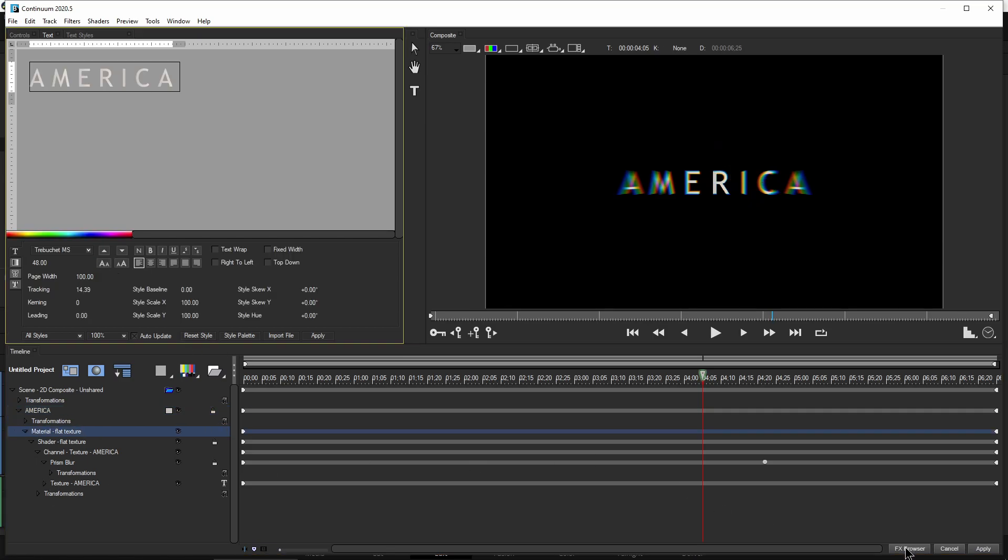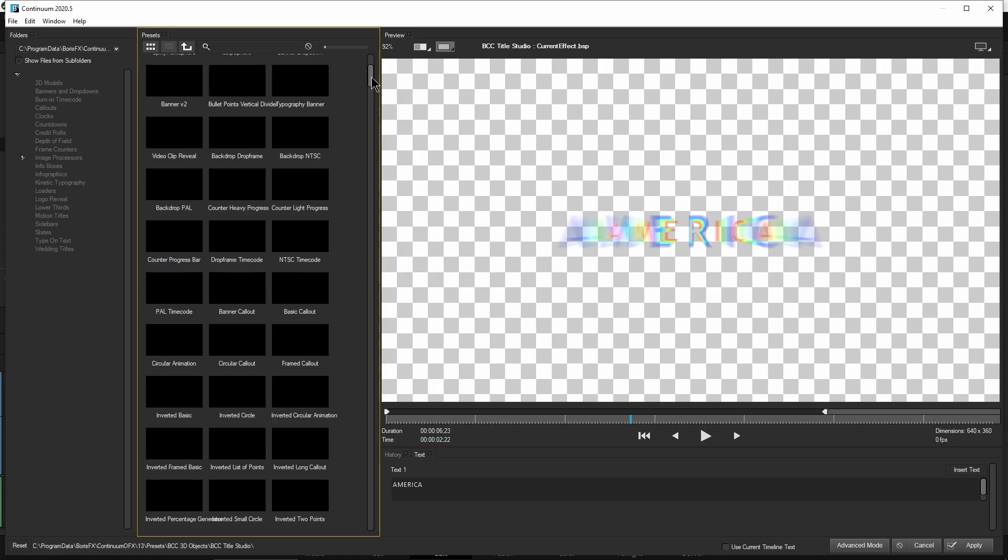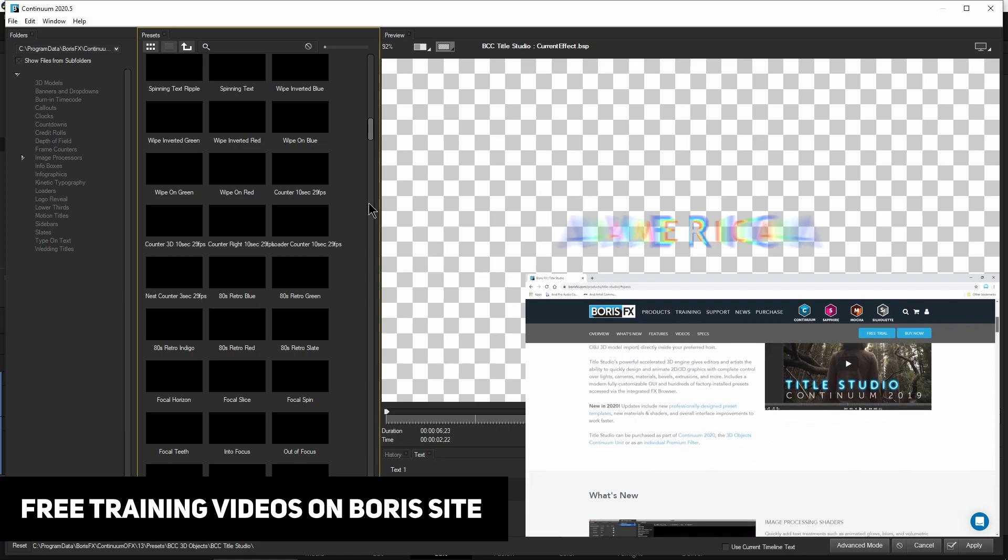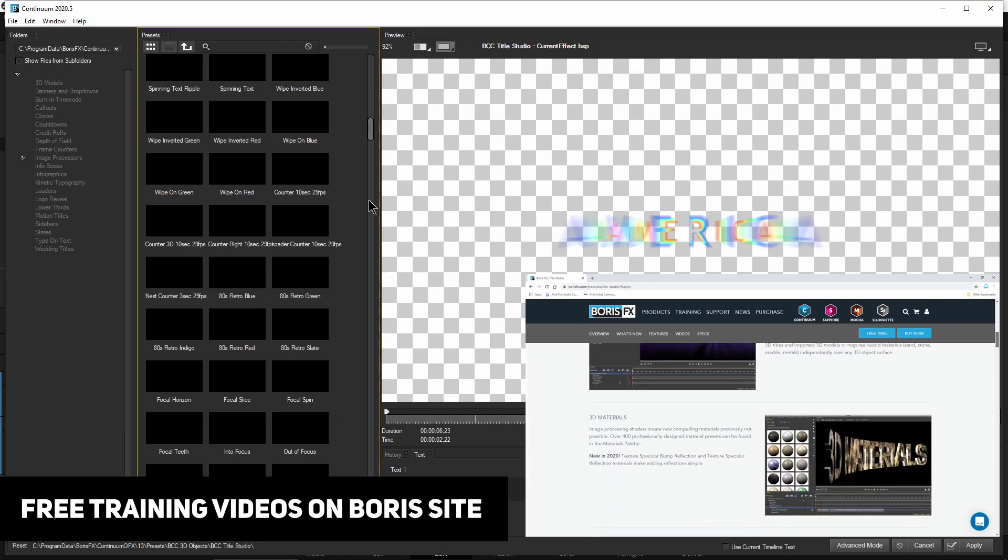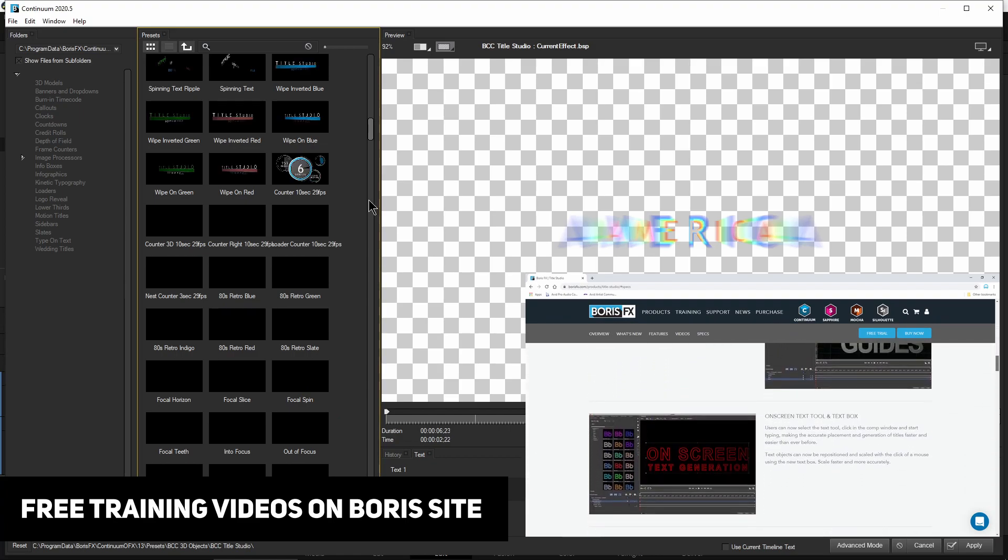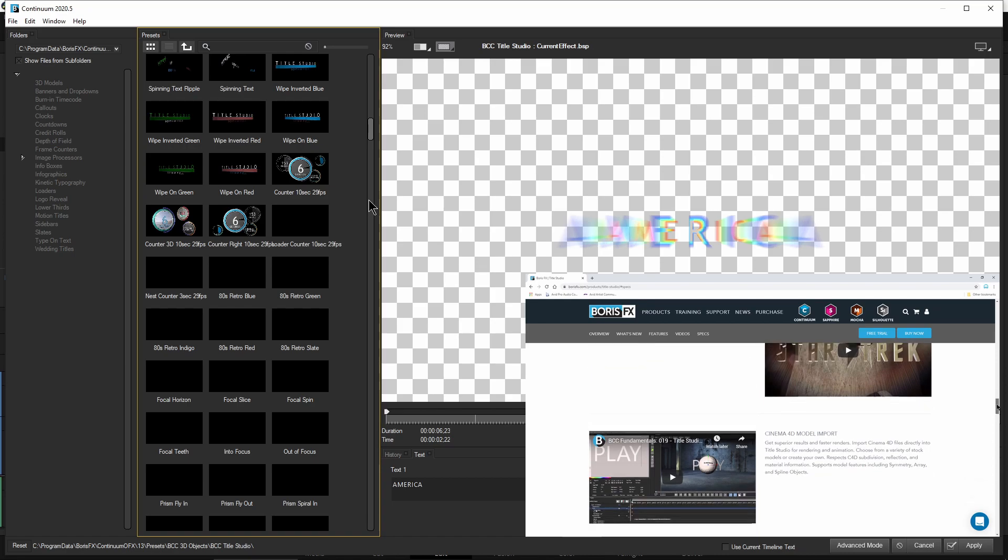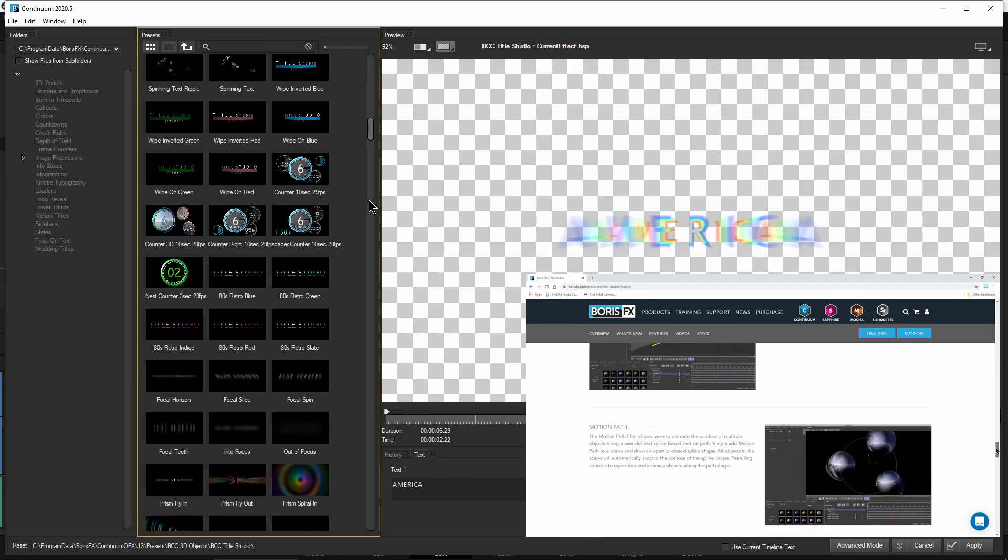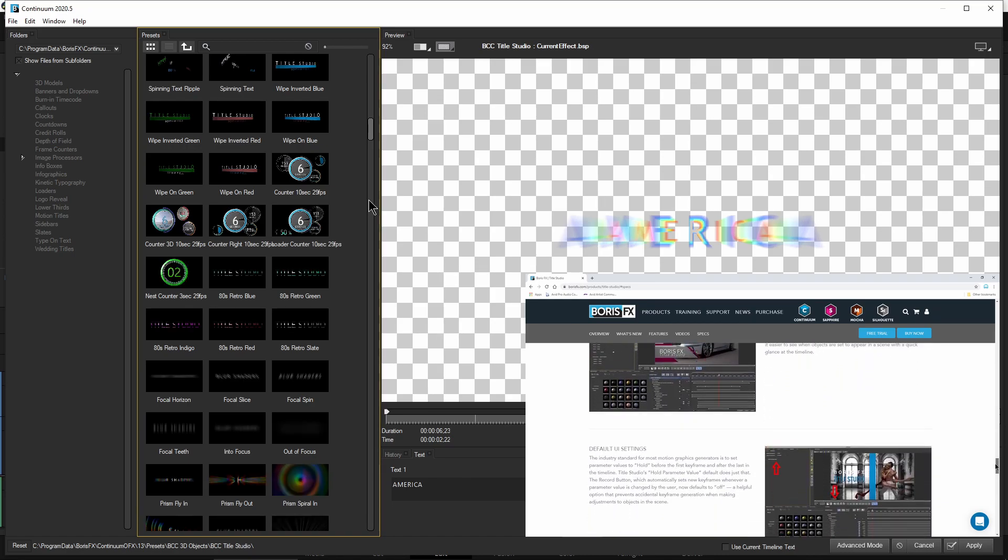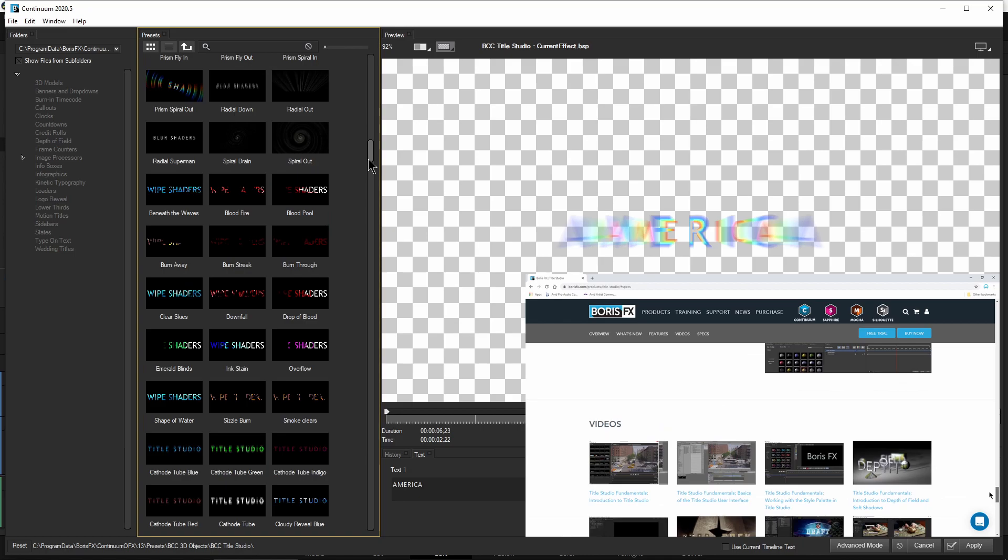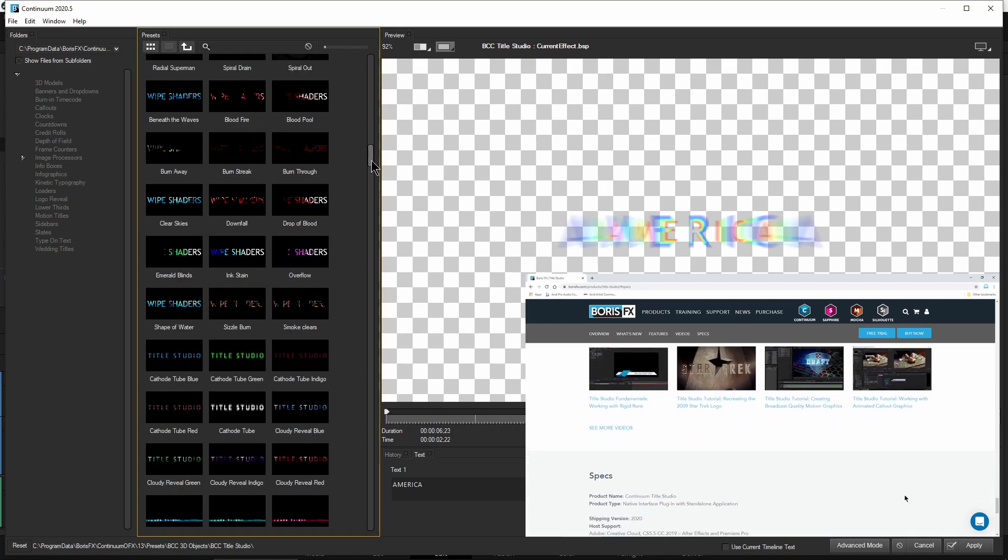Go to the effects browser here. Look at all of these different styles here, effects that are included. Tons of stuff you can do with this. It's almost like having After Effects inside of your NLE whenever you have something like this here, because there's so much that you can do within this. Tons of stuff.